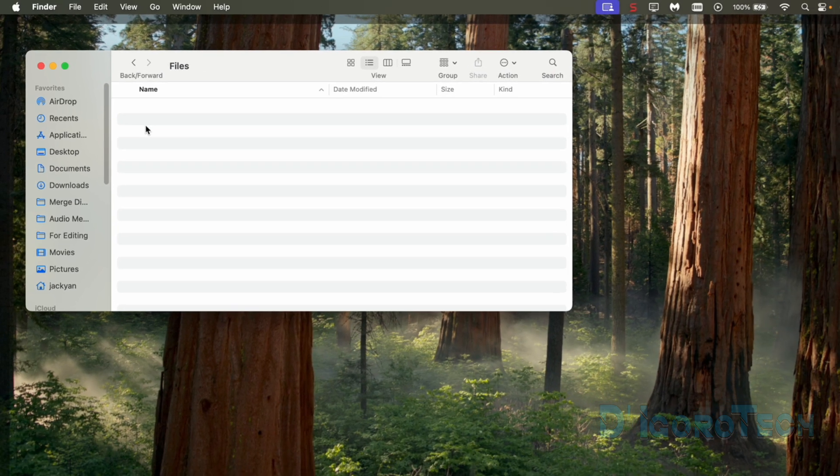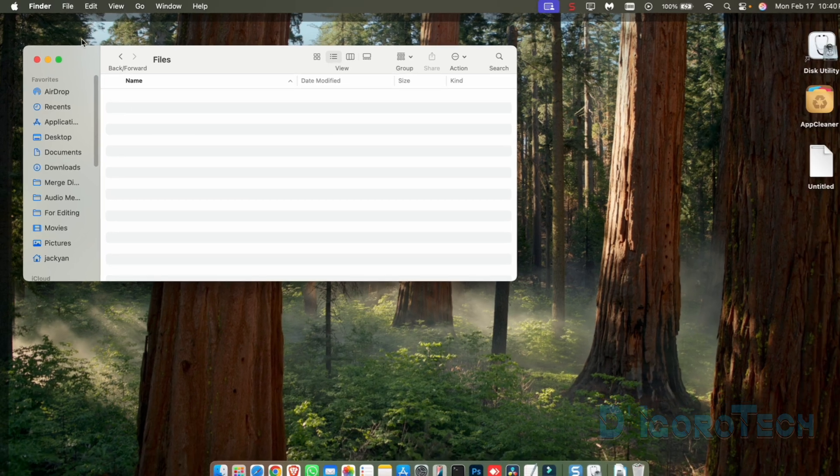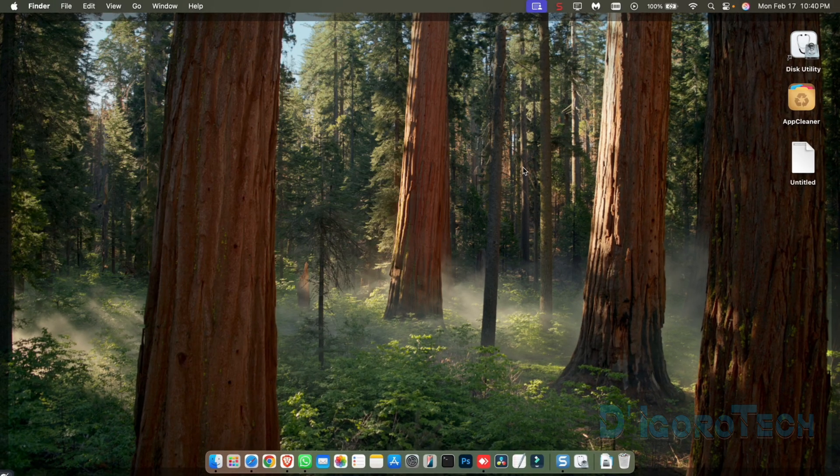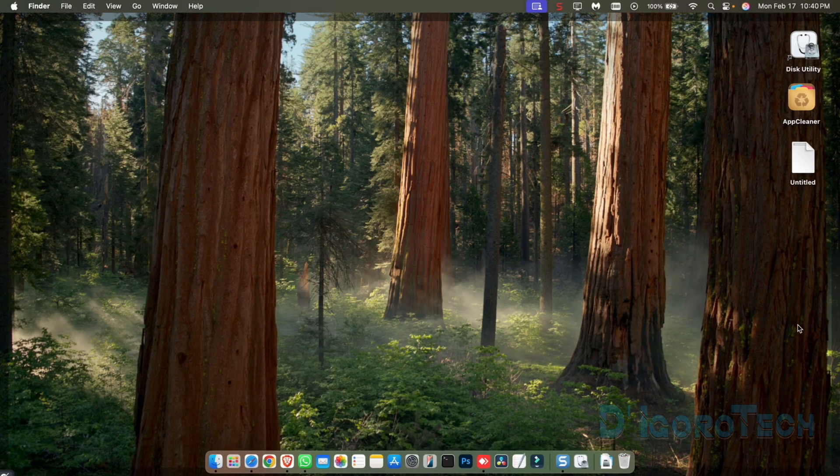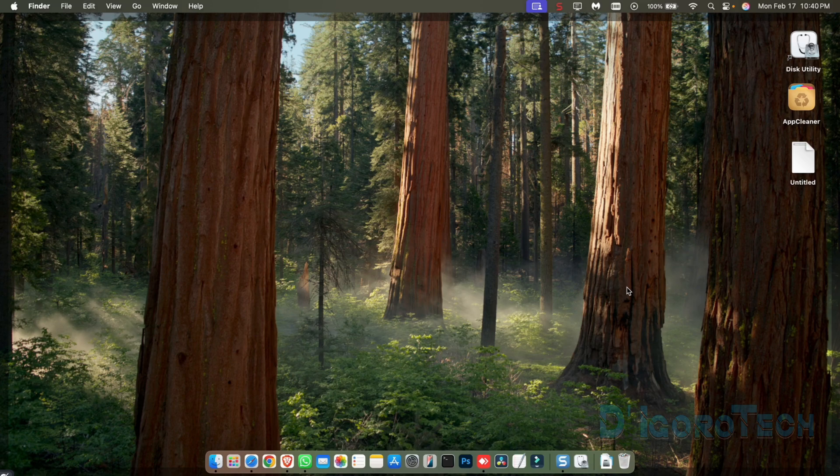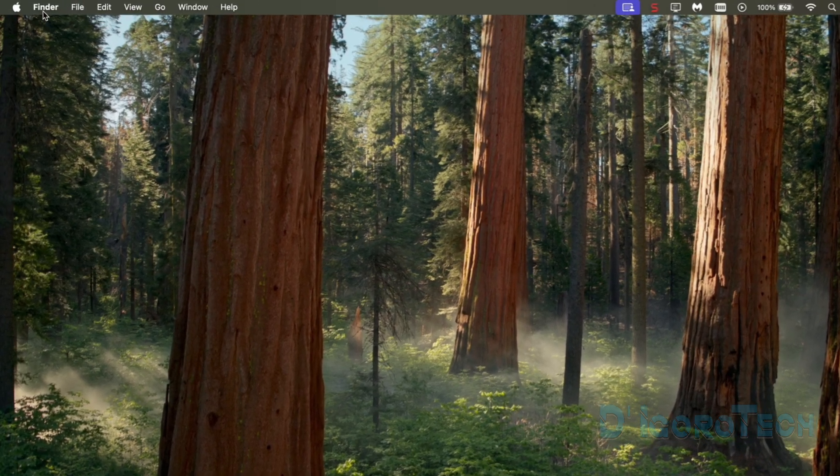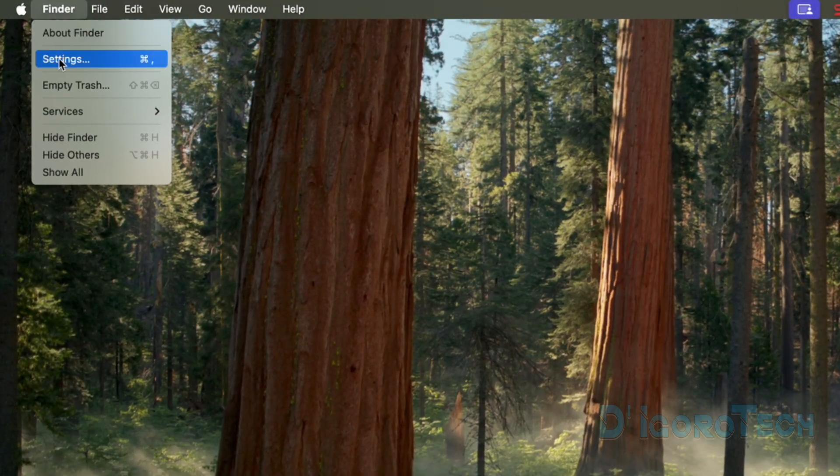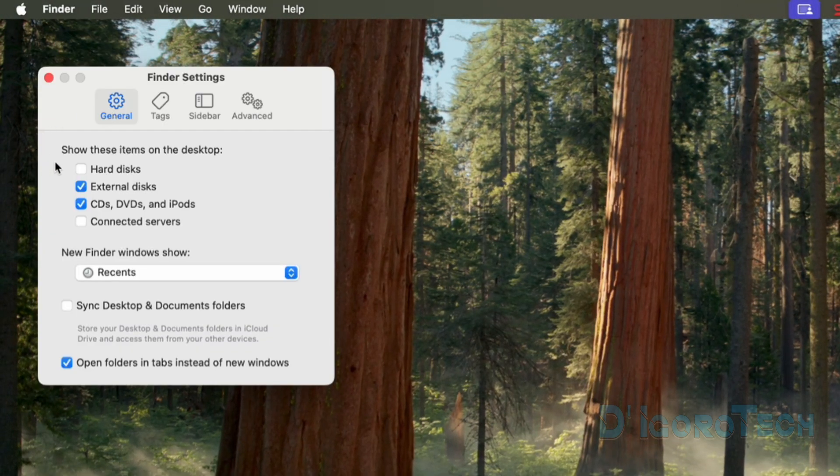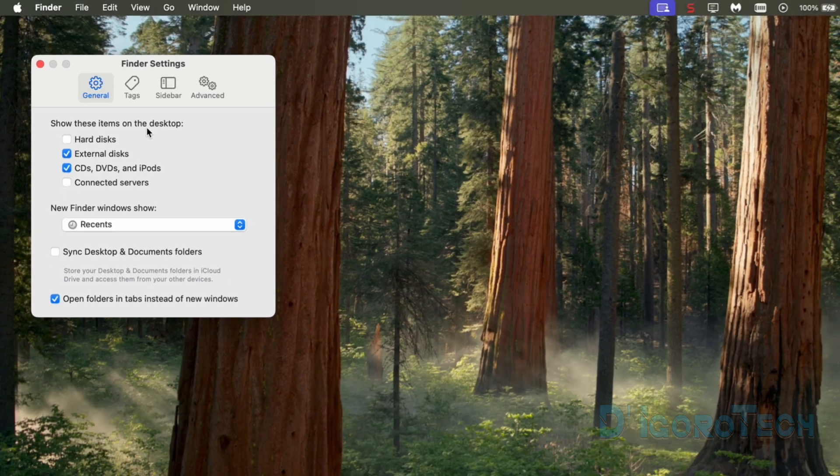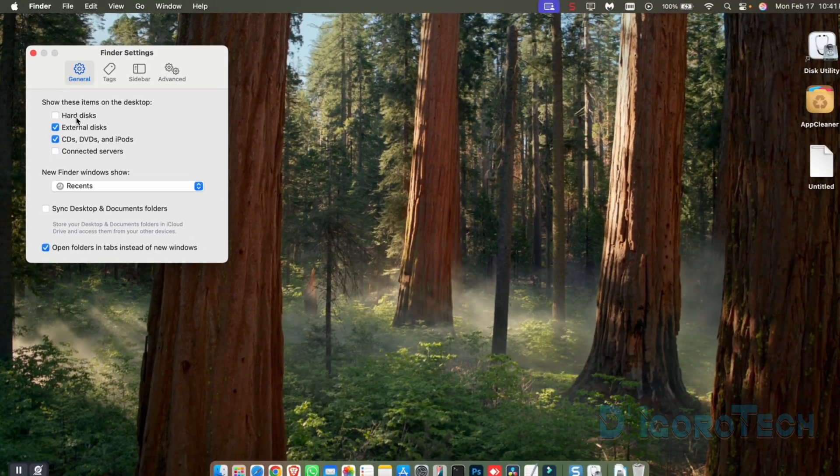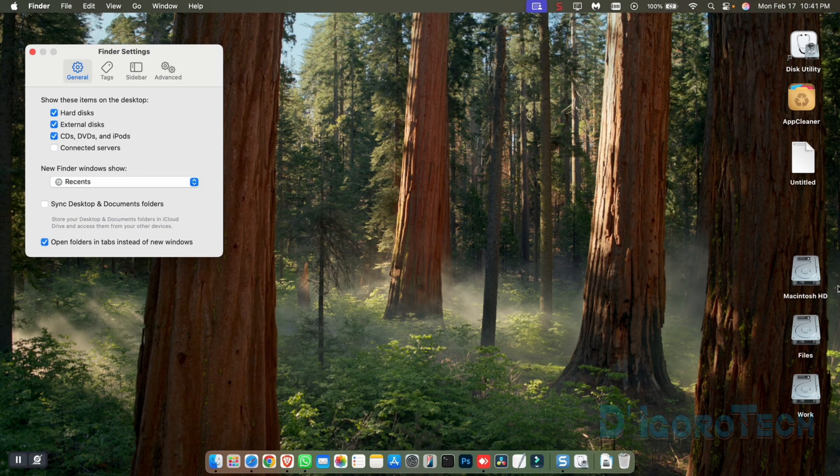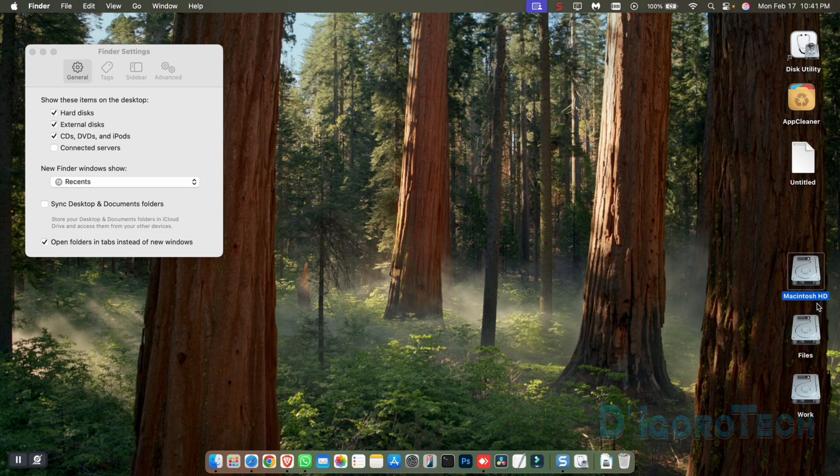If we check the desktop, there's no shortcut icon created for the newly created disk partitions. To create shortcuts on desktop, go to finder. Choose settings. Under show these items on the desktop, check the hard disks. Notice the disk partitions that have been automatically created on desktop.